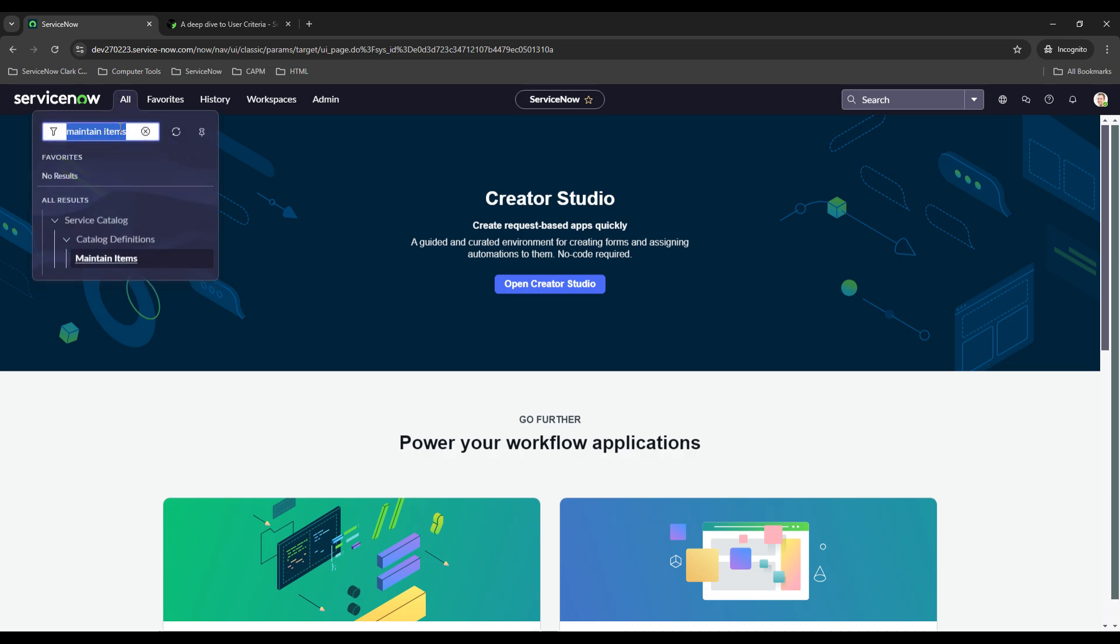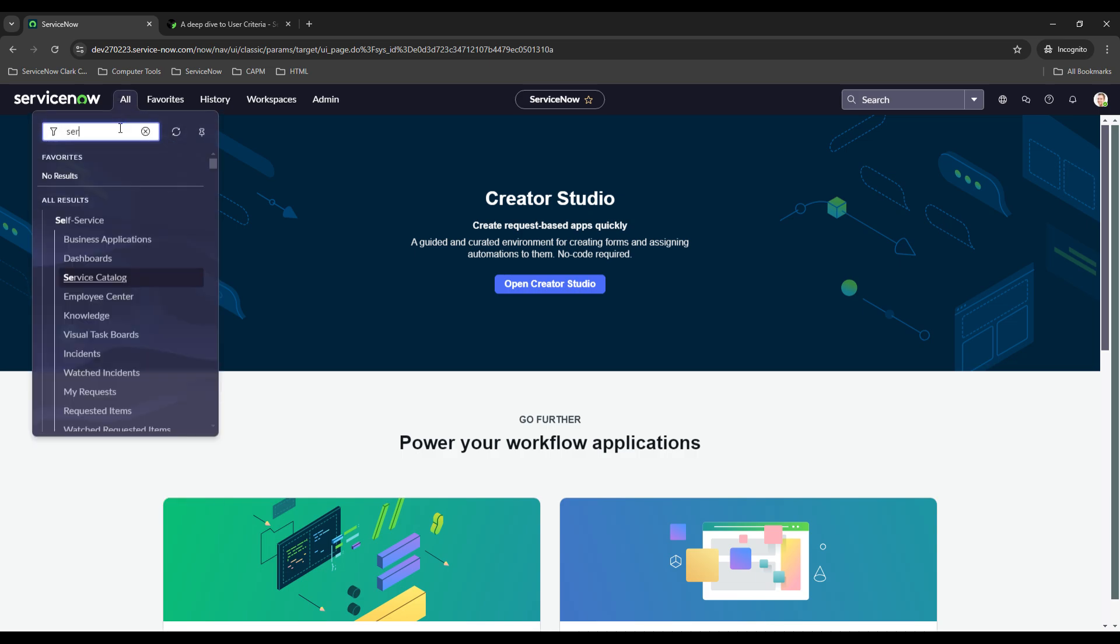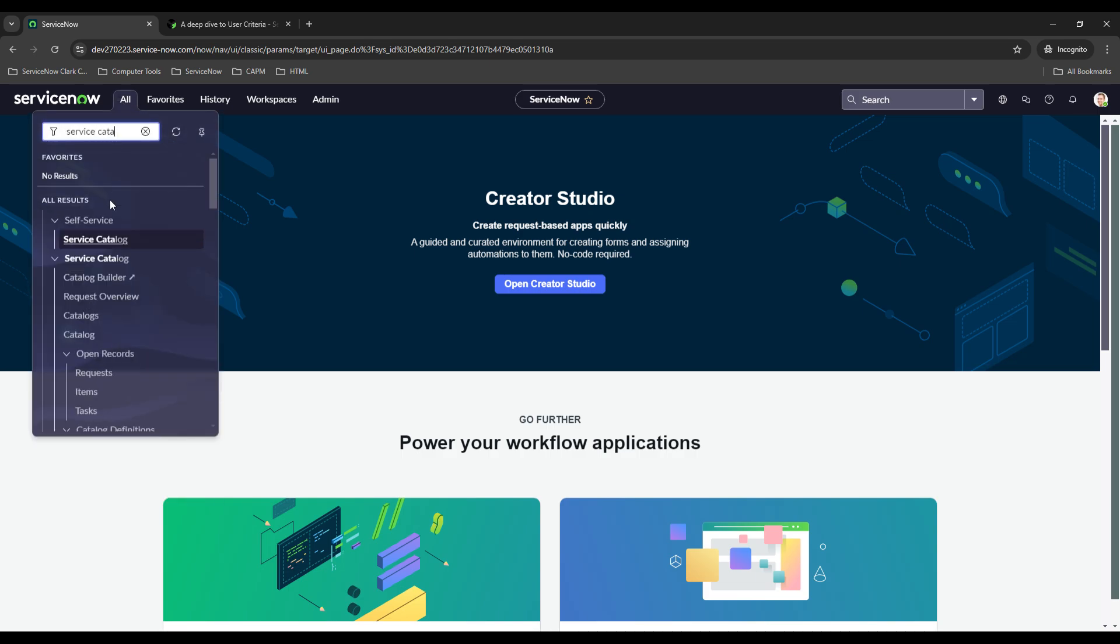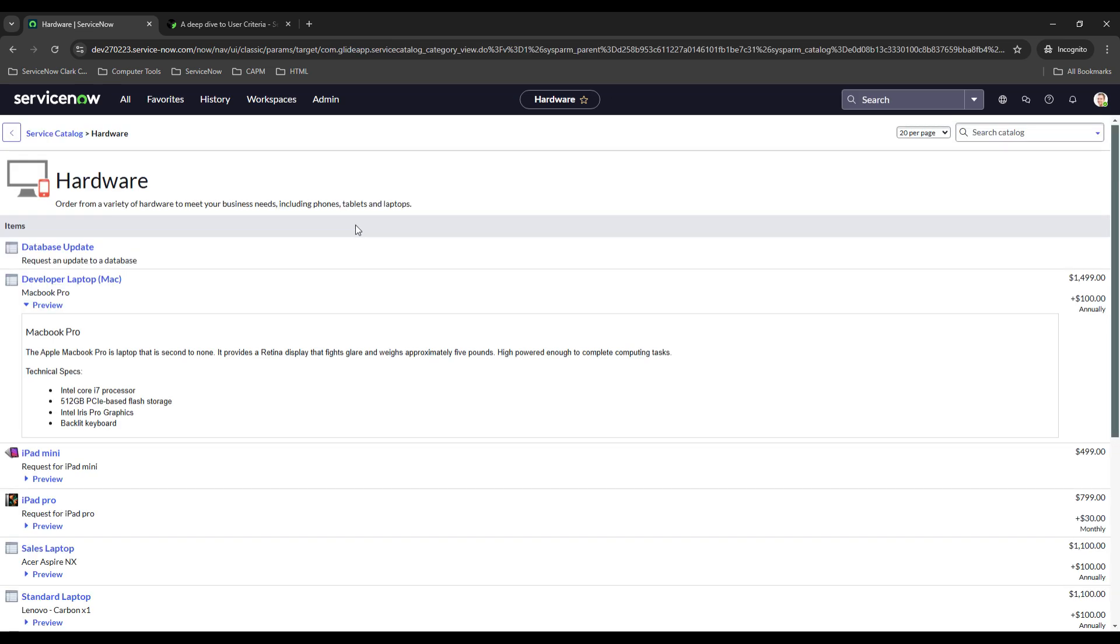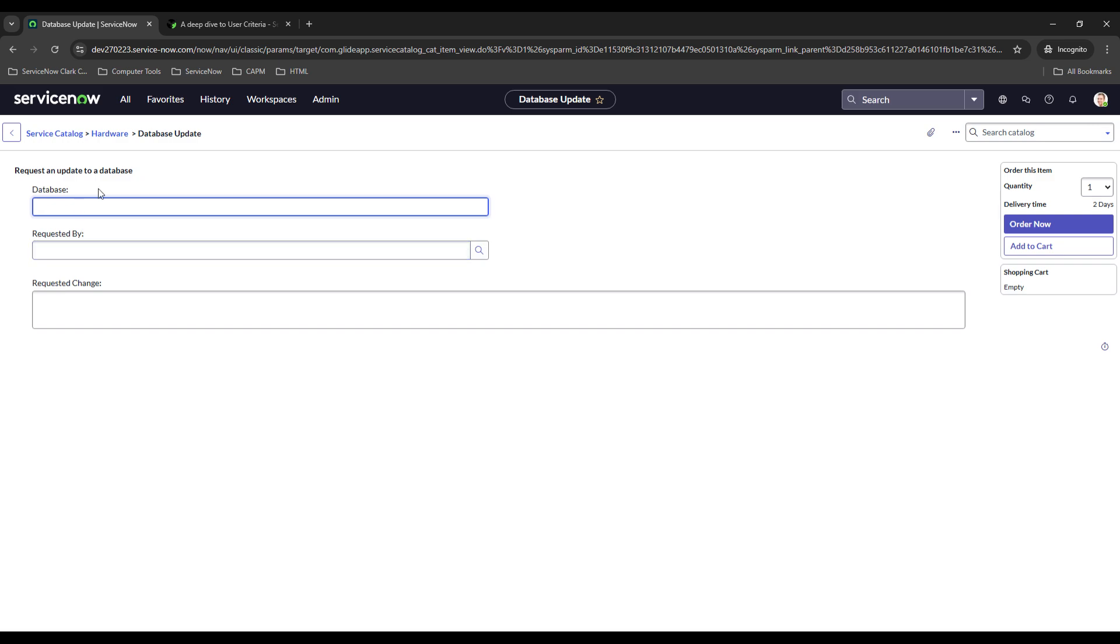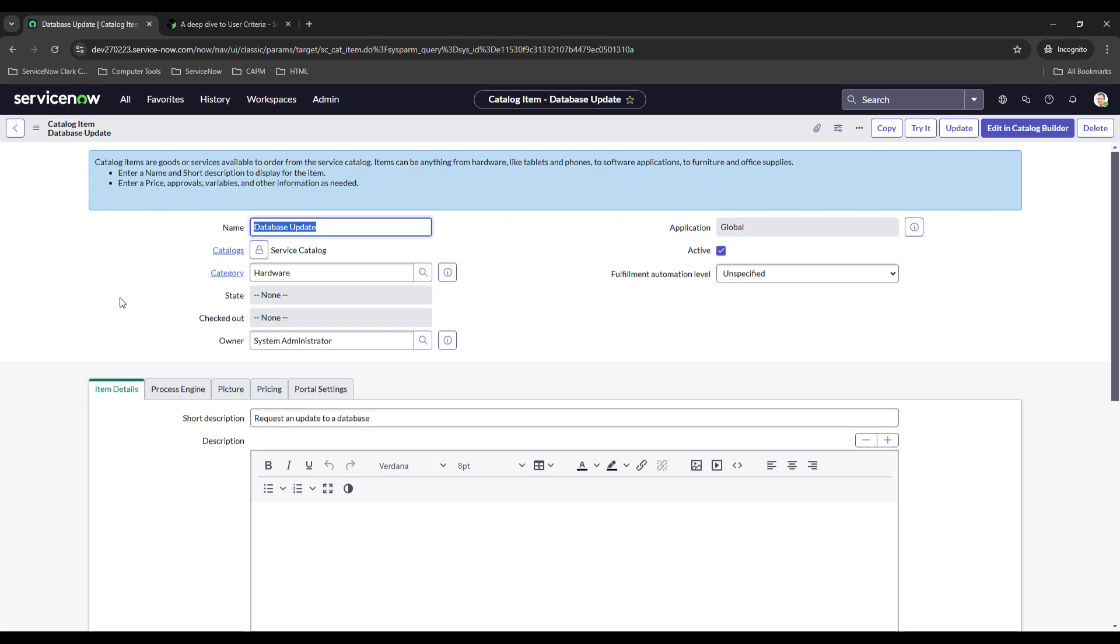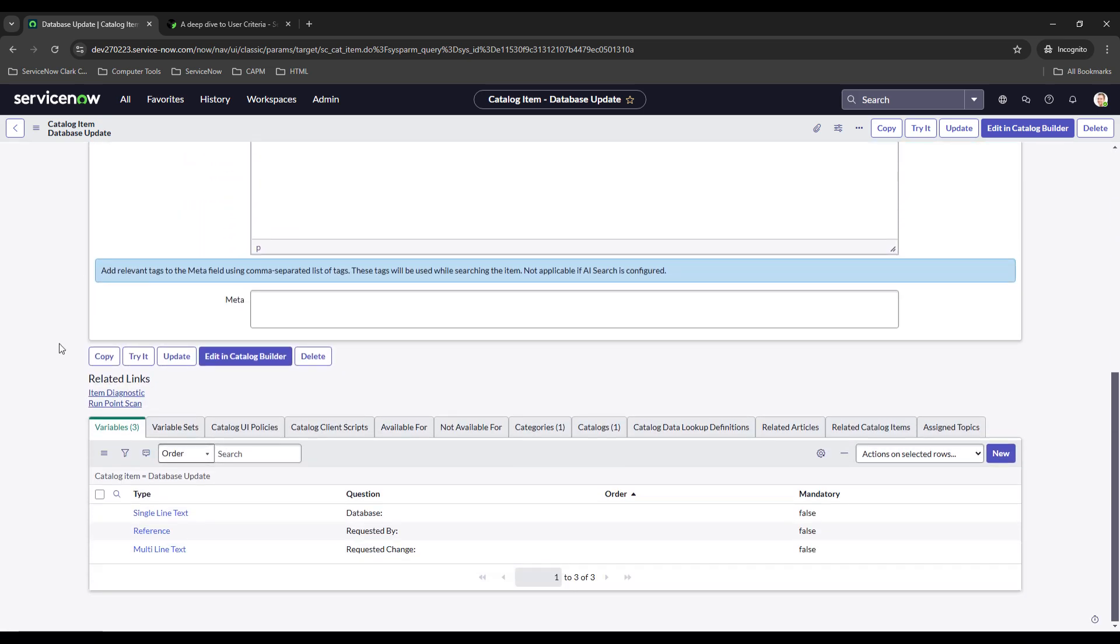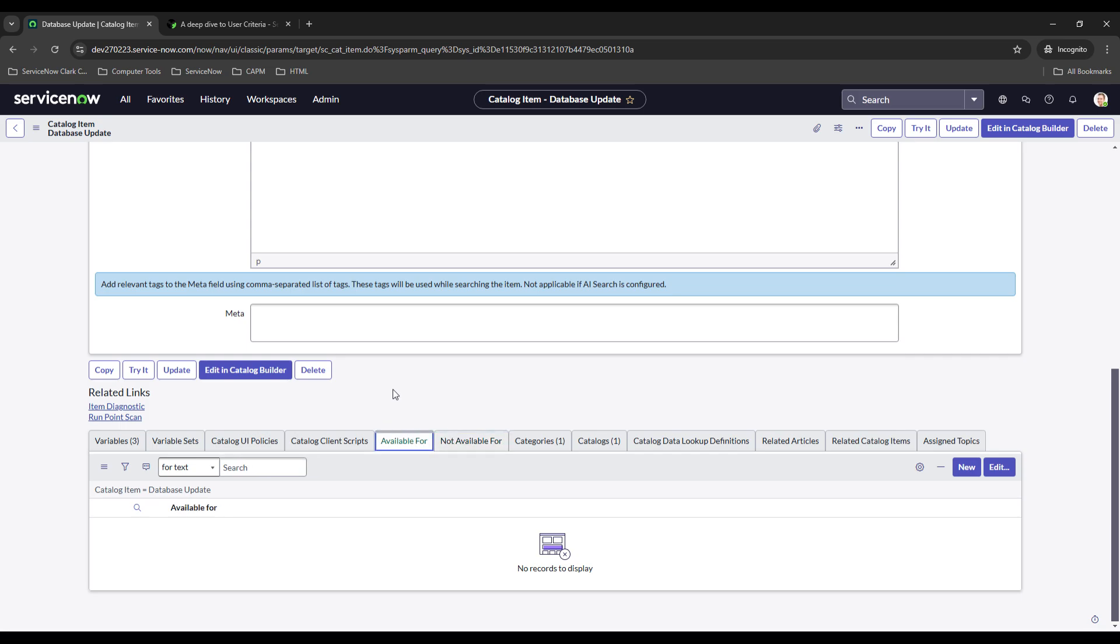So if I were to go over to the service catalog and click on hardware you see it's right here database update so anybody can access it. So what we want to do is we want to restrict it. If we go over to the catalog item update page and scroll down towards the bottom there should be an option, there we go, available for and not available for. You can either start whitelisting different people or you can blacklist certain people or groups.